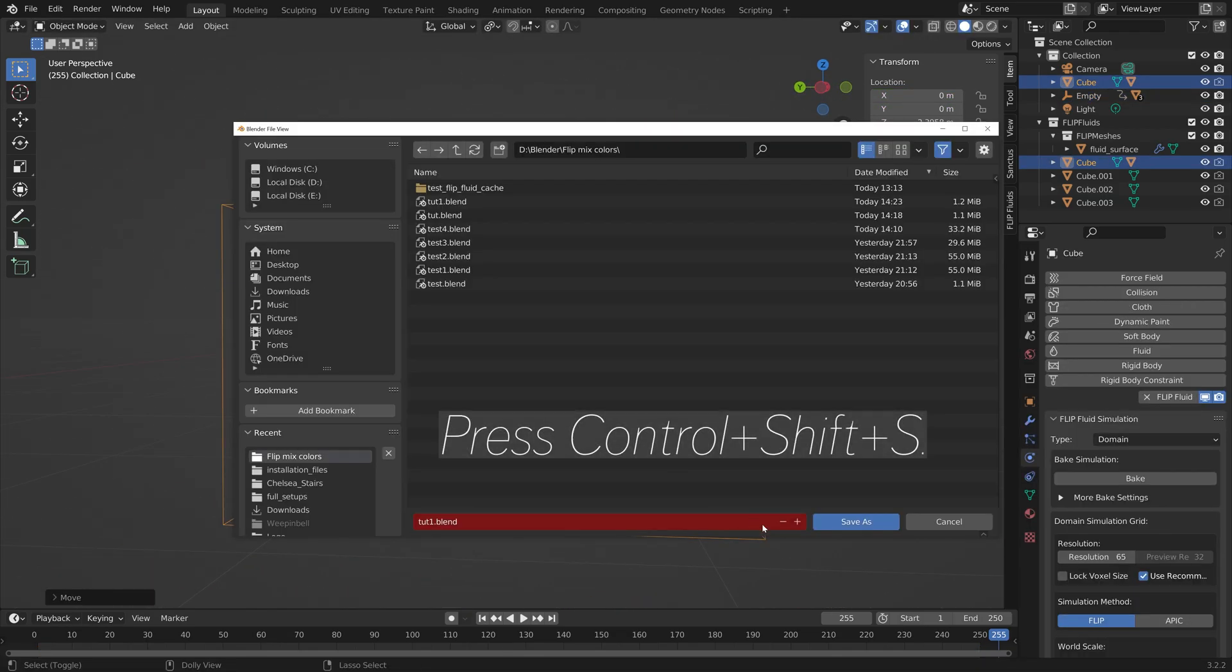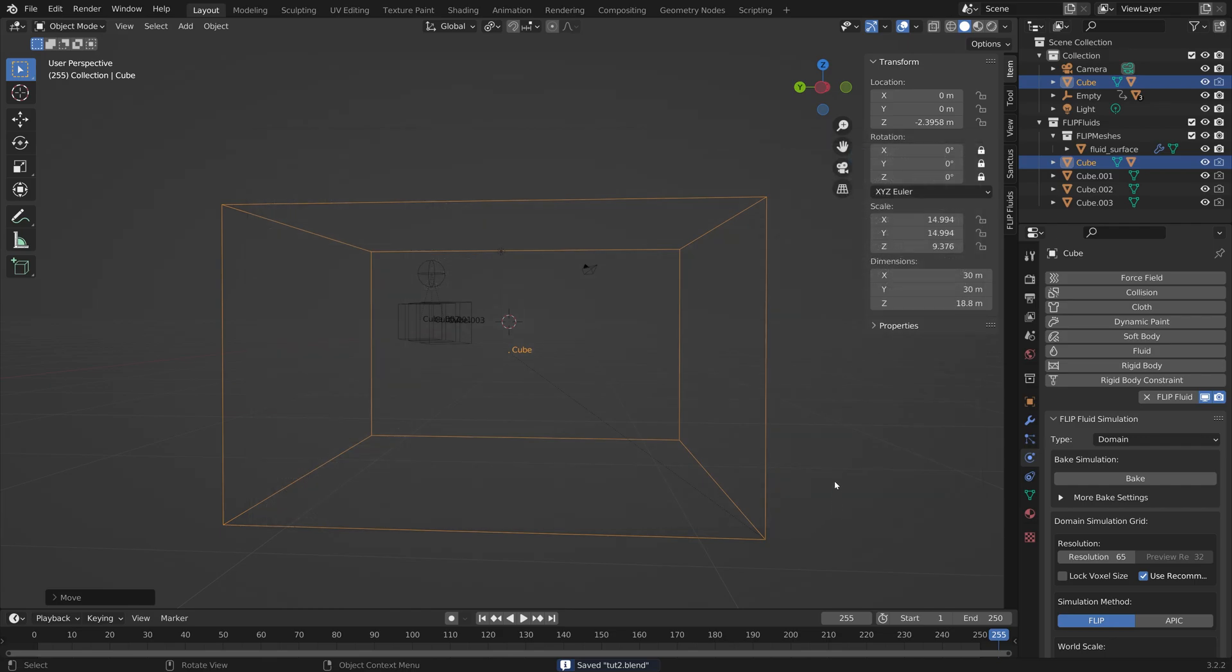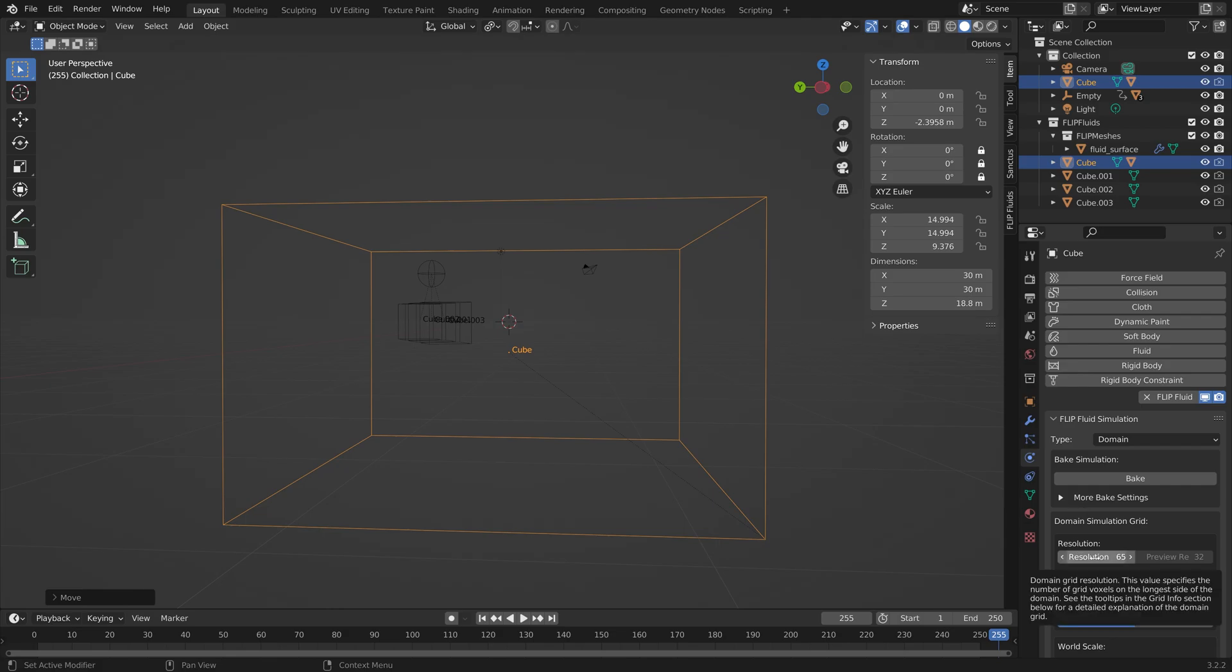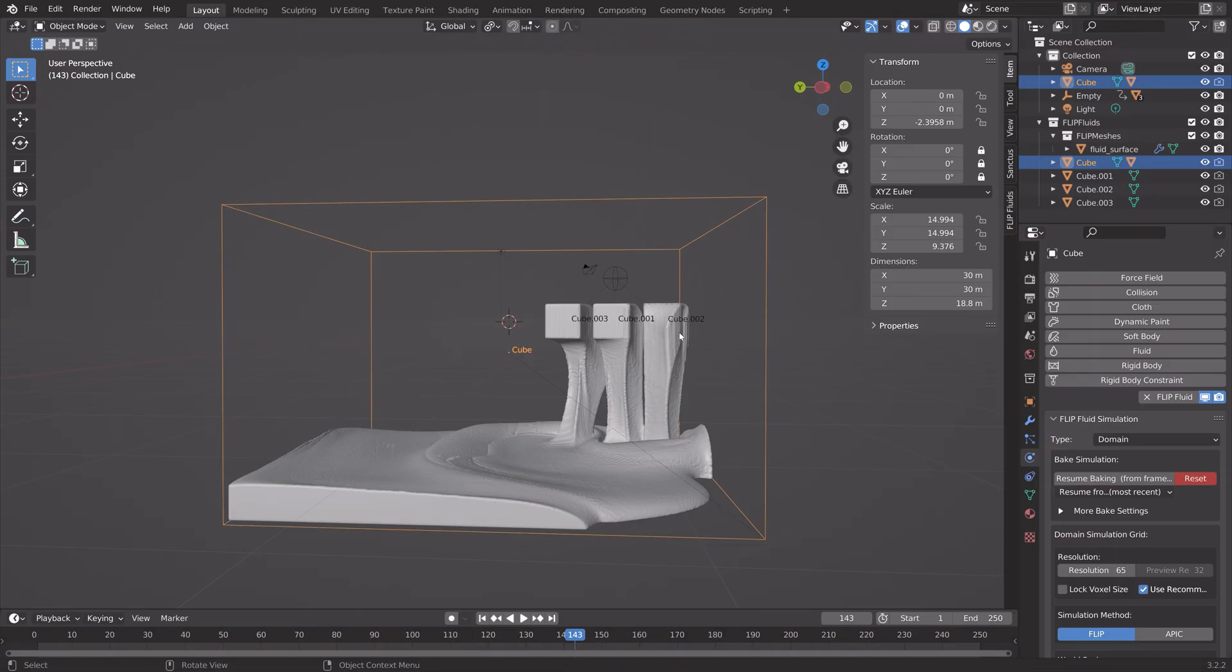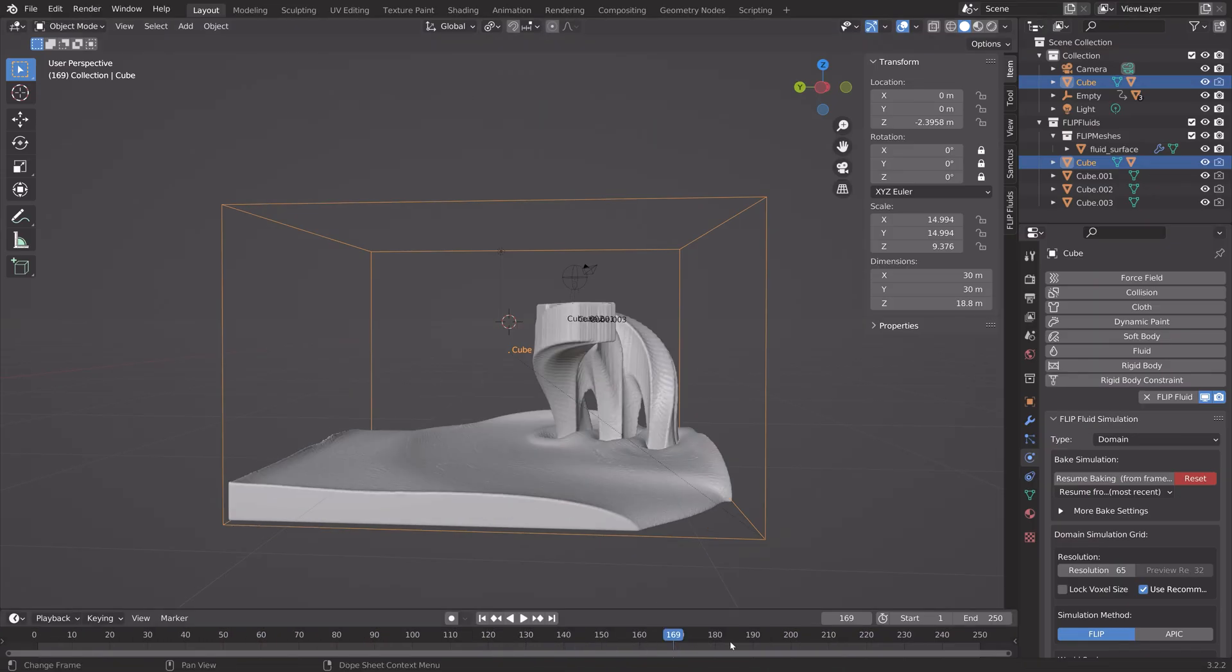Now we have everything we need for the actual simulation. So let's go into the bake settings. We can increase the resolution of the simulation to increase the quality of the bake. Let's set it to 120. After a few minutes of baking, you will have this simulation.